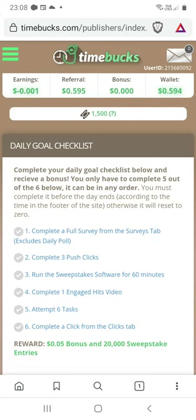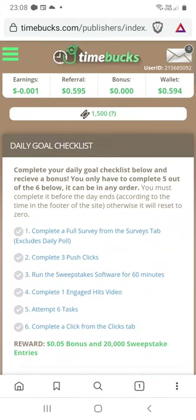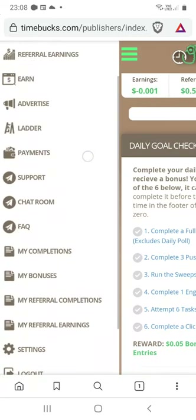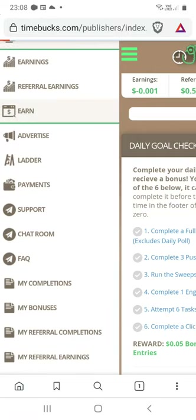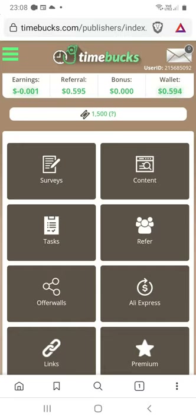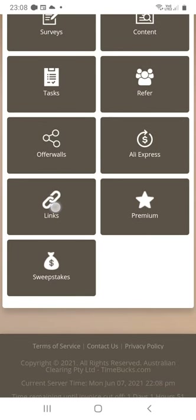Here we have the interface of the Timebox system. Go to the three stripes at the top of the screen and choose the option 'Earn.' Here we have several ways to earn money, but in this case let's choose 'Links.'